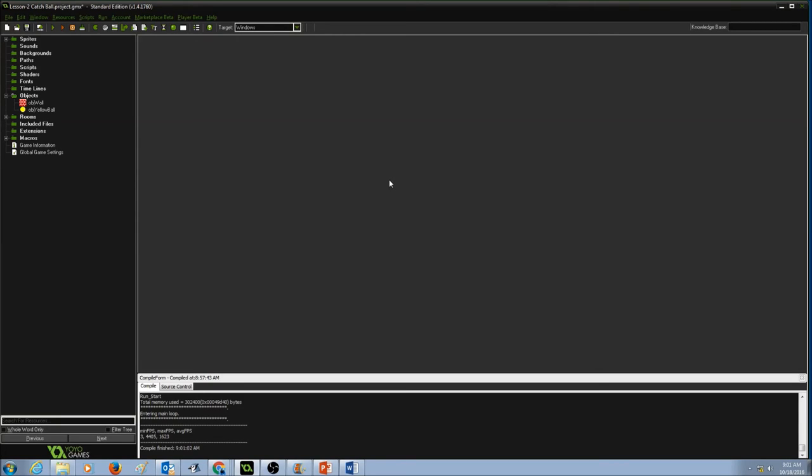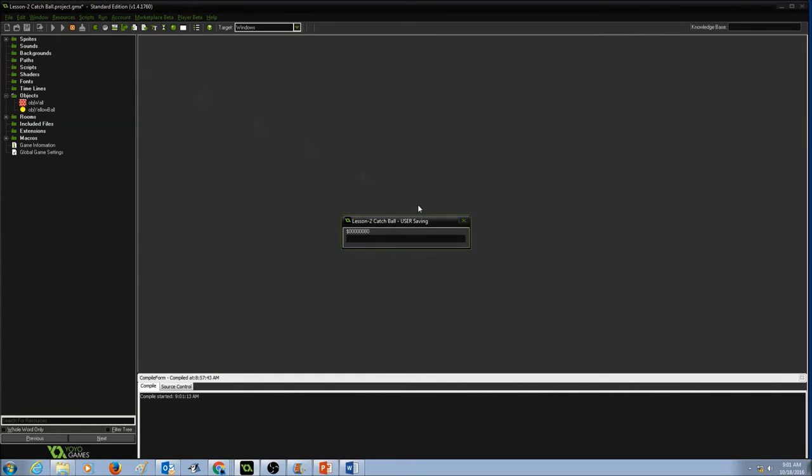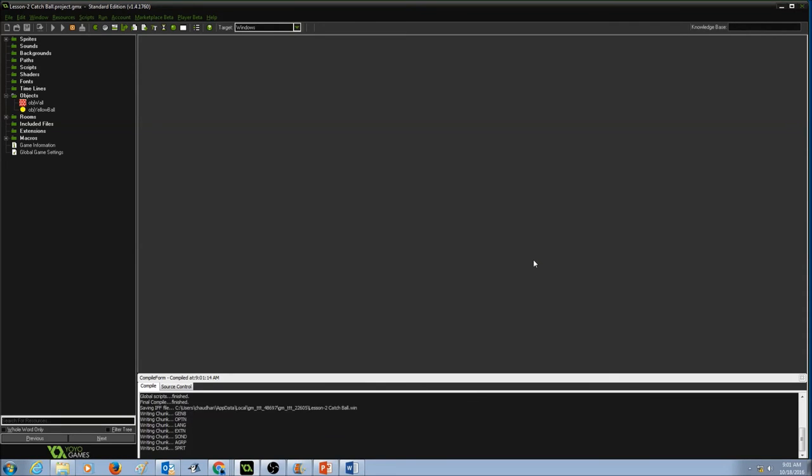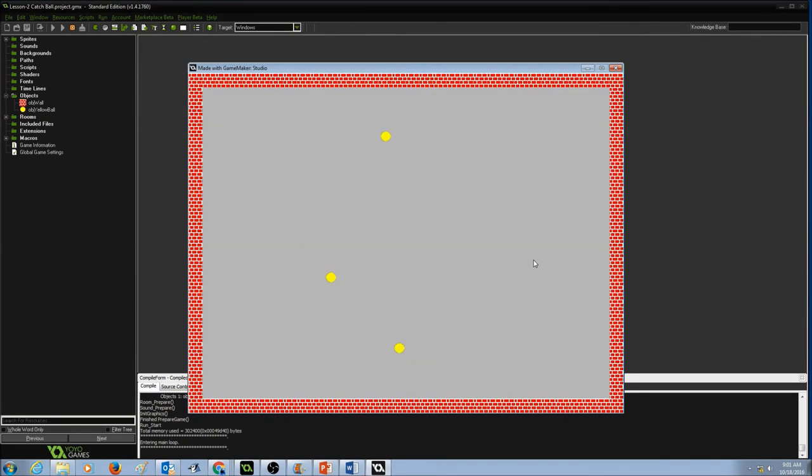Now let's do some testing and see if my collision detection event works correctly or not. I'm going to click on run. Yes, as soon as the ball hits the wall, it's bouncing back.